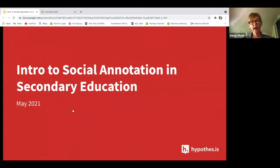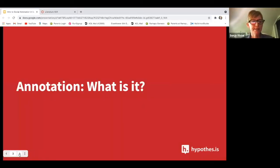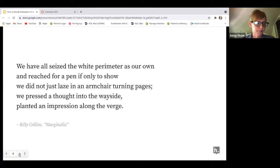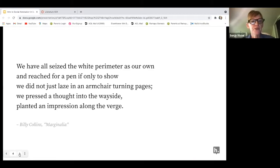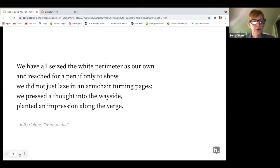I'm going to be your tour guide as we go through this presentation. So annotation — what is annotation? I'm going to read this. This is a portion of Billy Collins' Marginalia poem: 'We have all seized the white perimeter as our own and reached for a pin if only to show we did not just laze in an armchair turning pages.'